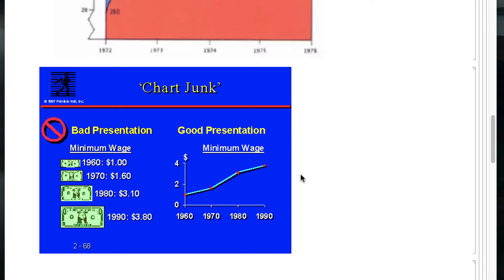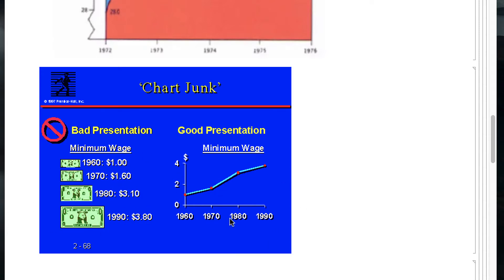Professor Tufte calls this kind of thing chart junk. Here's the bad way to present minimum wage data — the size of a dollar bill reflects the minimum wage. But is it the area of the dollar or the length? People are not great at comparing areas. It's a little cute that you're showing it with dollars, but cuteness doesn't last long in the graphics business. Here is a much simpler presentation showing the same information, with clearly labeled time frames on the x-axis and dollar values on the y-axis. By getting rid of chart junk, we can present information much more clearly.